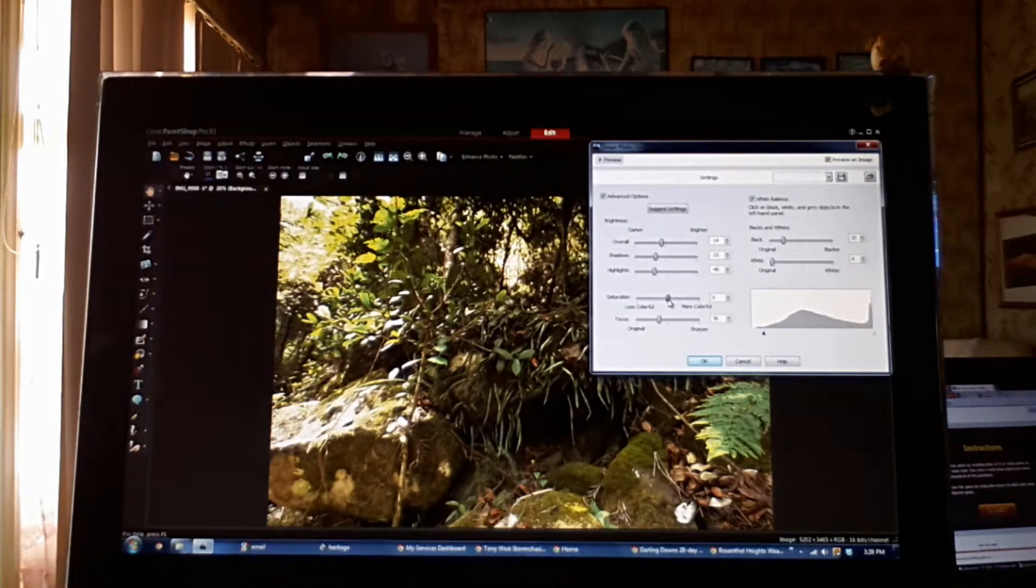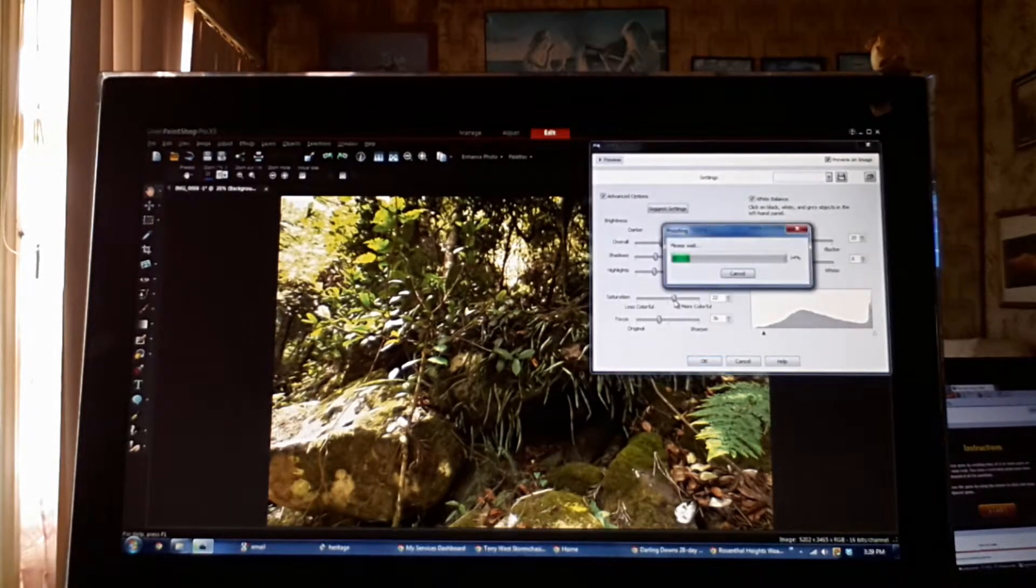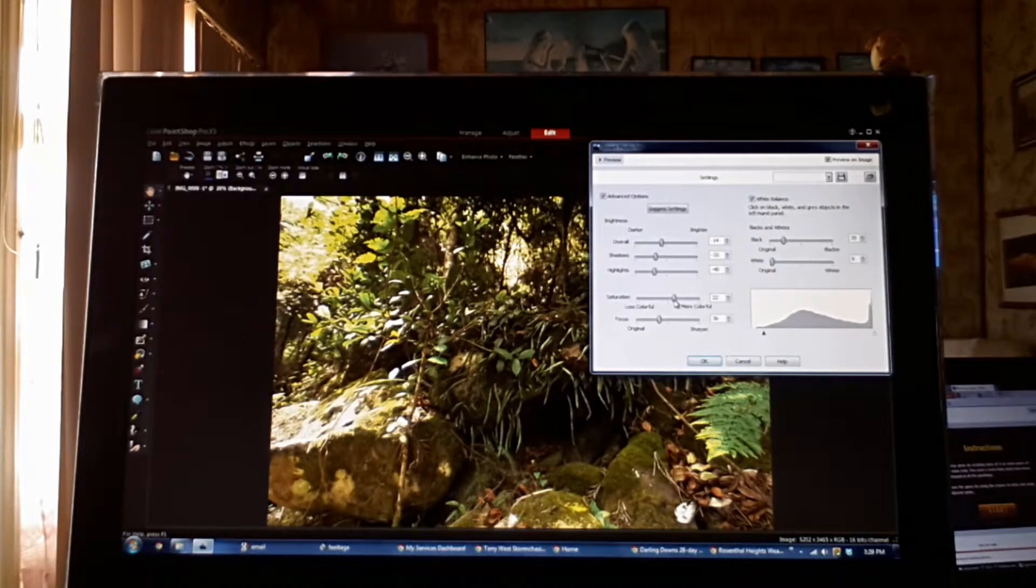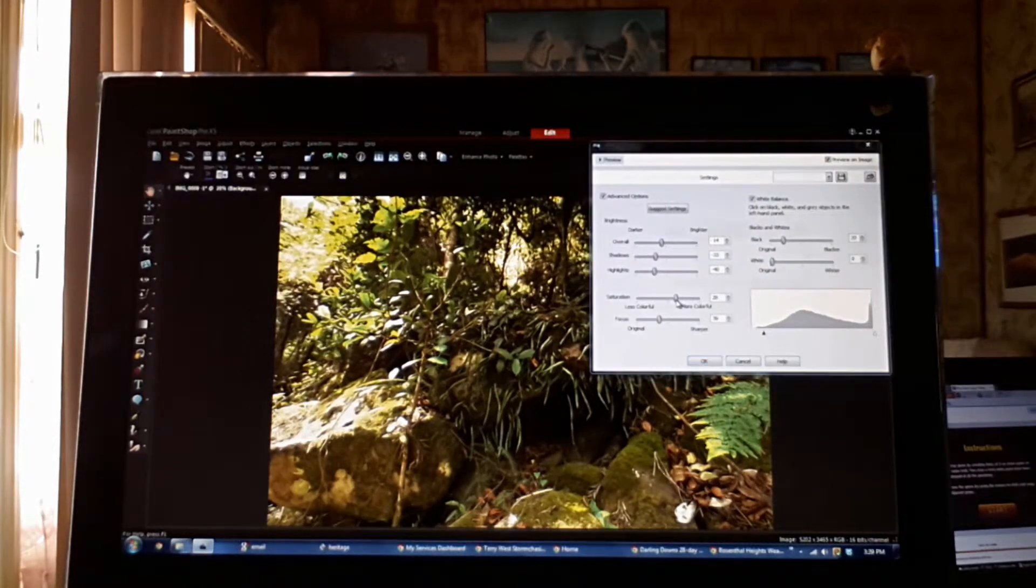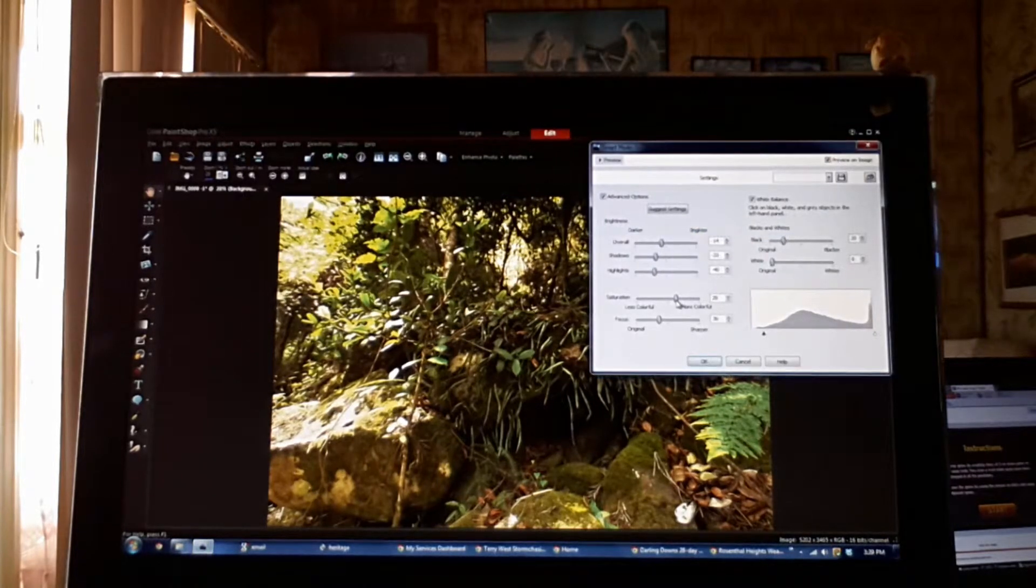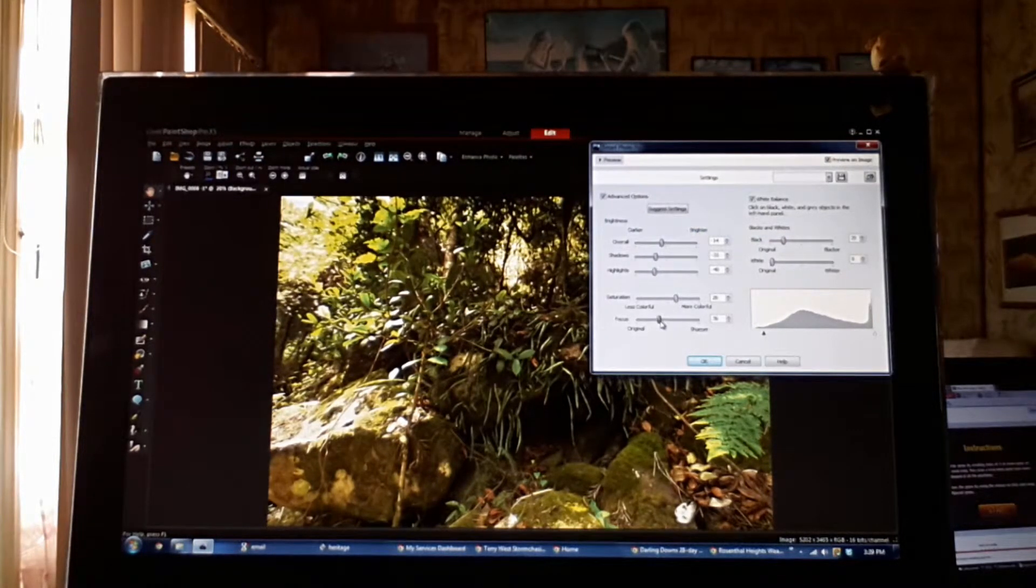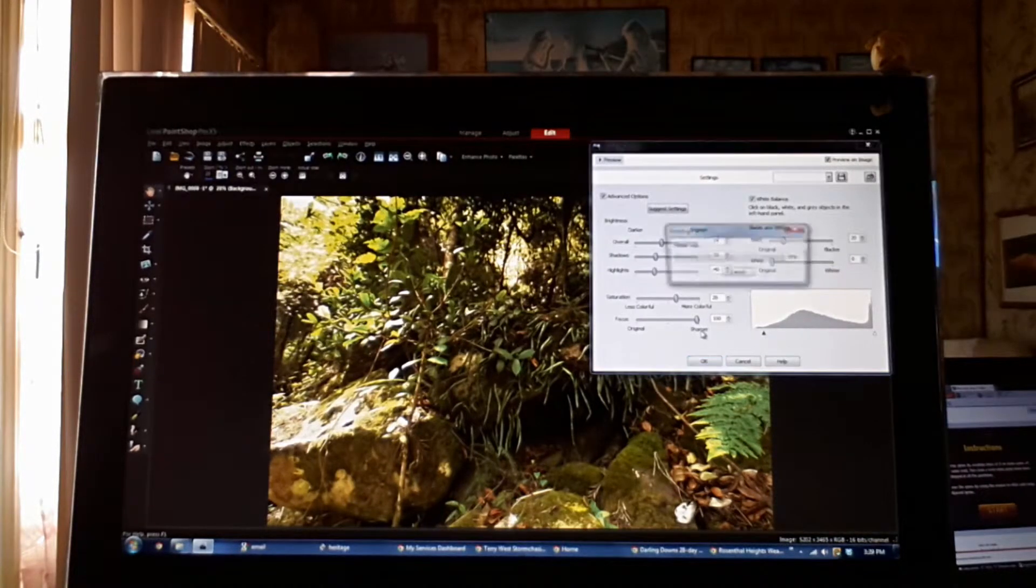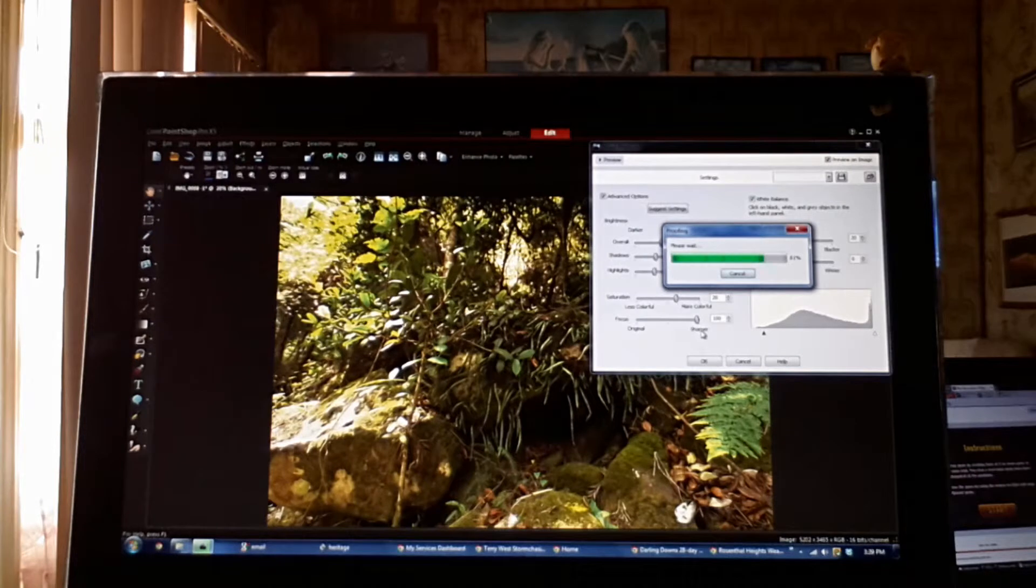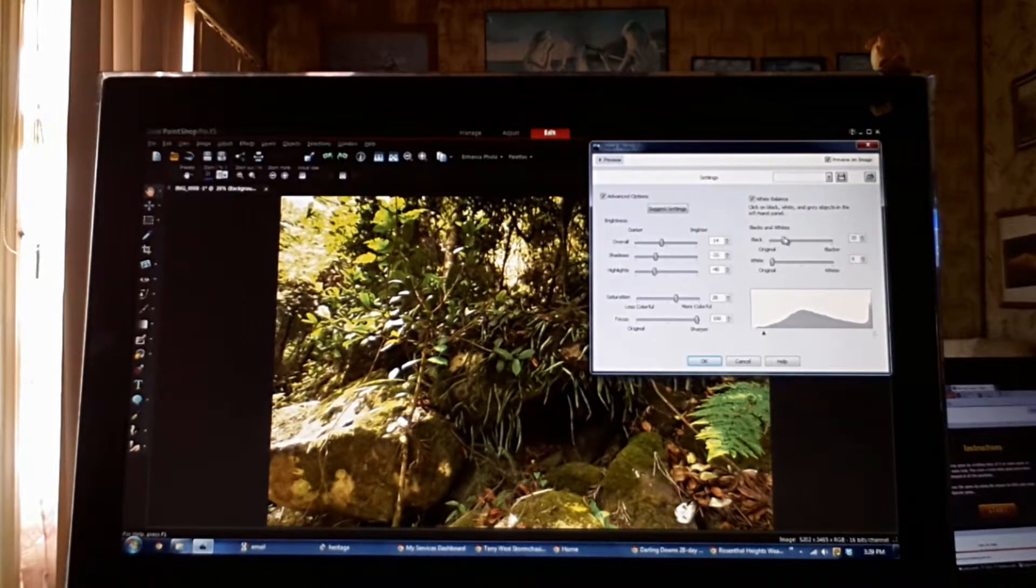Now we'll bring our saturation up, get color into the photo. I want that green to come out. Now there it is there. That's pretty good. With focus I always bring it all the way up. Another process we do later on will fix that. What that does is just really brings everything into focus.